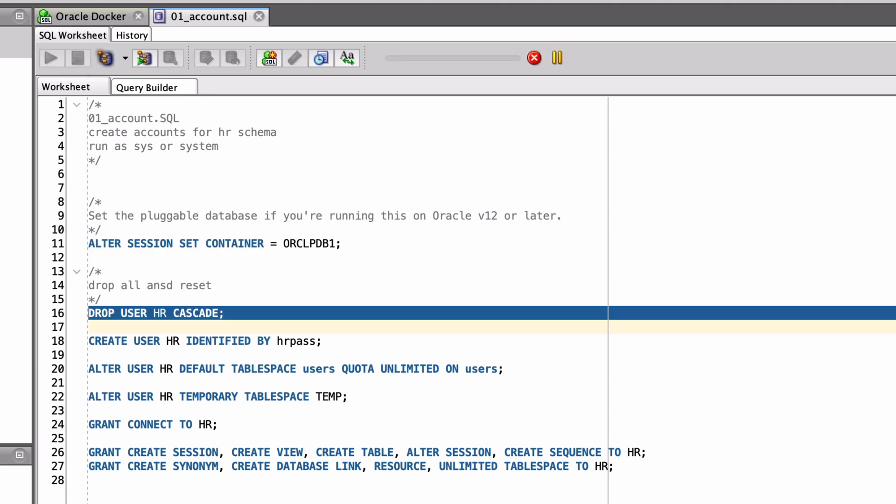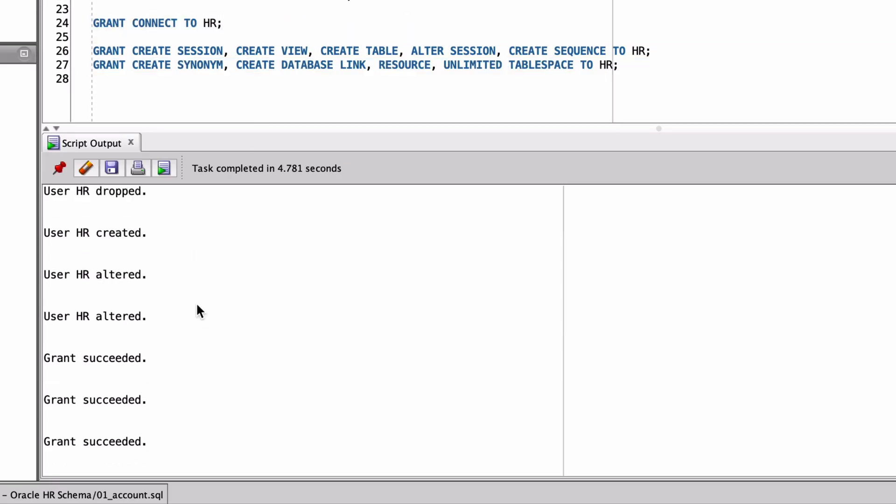Run the script by clicking run script. Once the script is run, you'll see this output here.